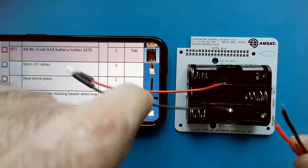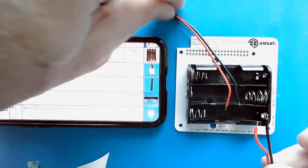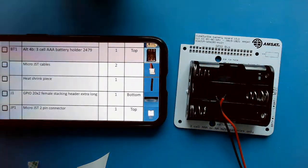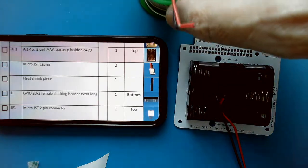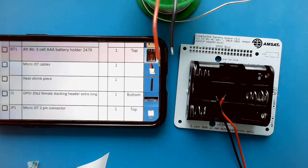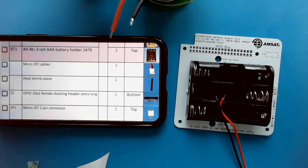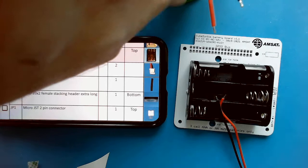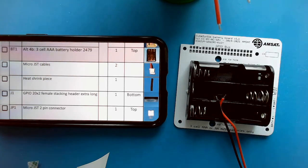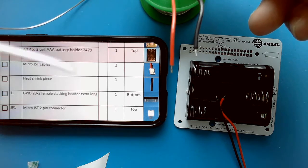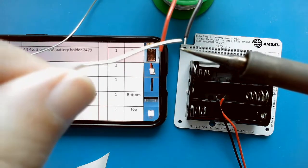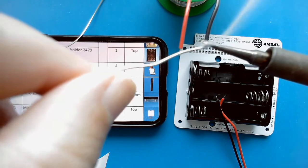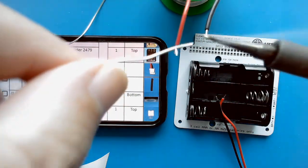Now I just need to solder the red to red and black to black. We will just put some solder on each of the wires here.